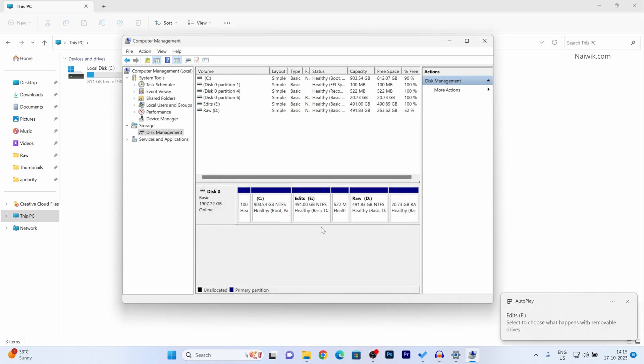Click on finish. Now here you can see that under disk 0 you can see the new partition with a volume name E.